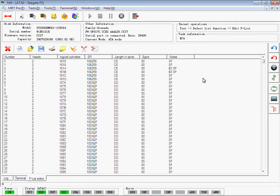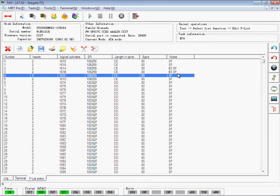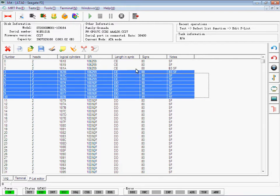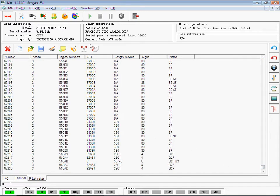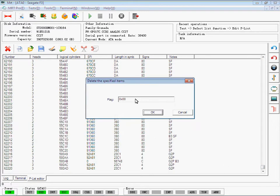Make the operation you want. For example, select some items and delete, or find the specific item you want to delete.